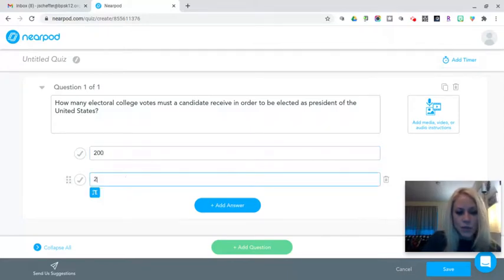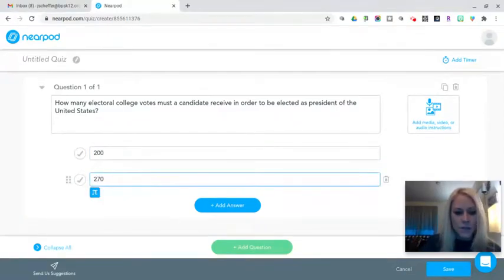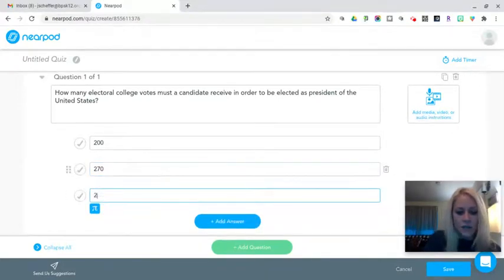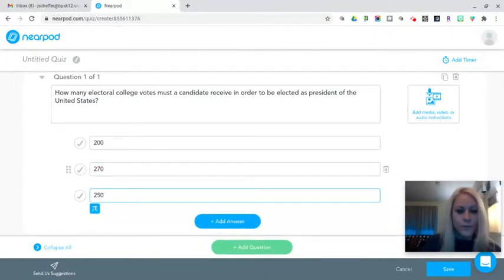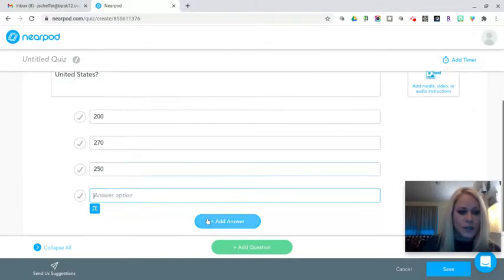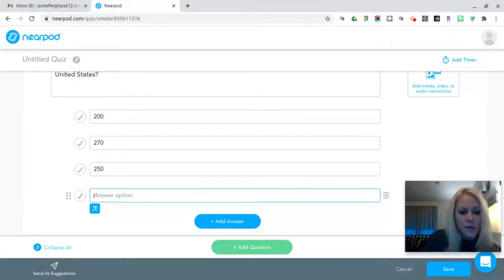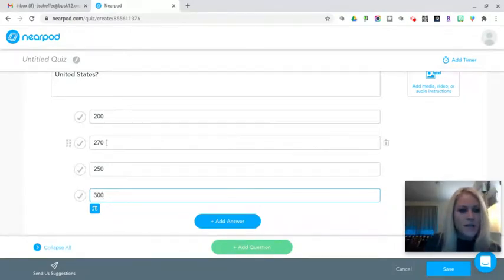I'm given two answer choices by default, but I can add additional answers if I need to. I could do true false or multiple choice with as many options as I want. I'm going to put in my options here.